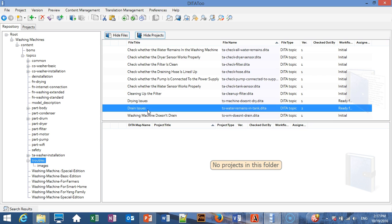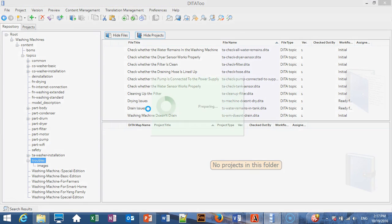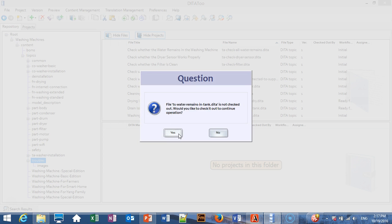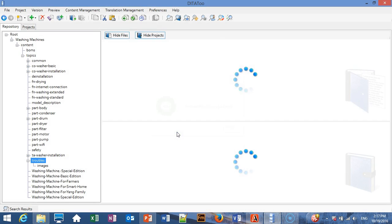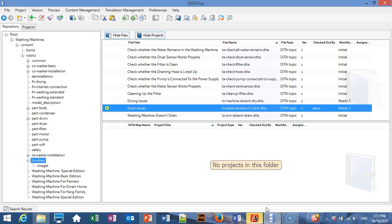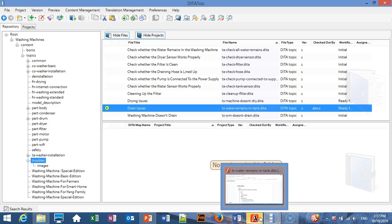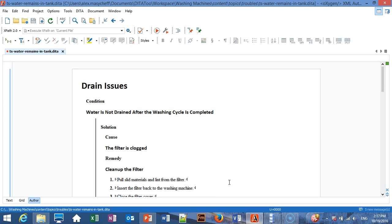This is a troubleshooting topic. I'll open it in a DITA editor for better visibility. In this particular configuration, Oxygen is specified as my default editor, although DITA2 is DITA editor agnostic, so you can use any DITA editor you want.